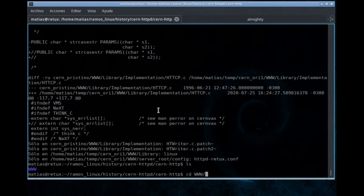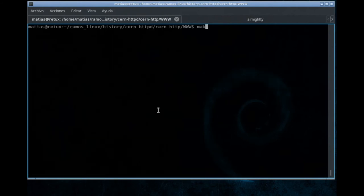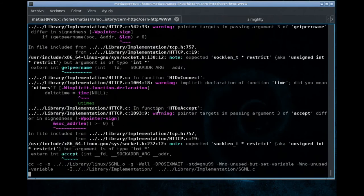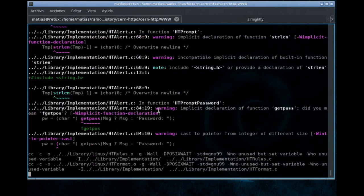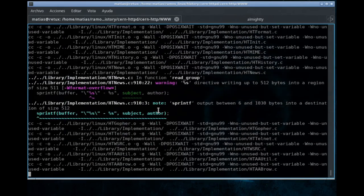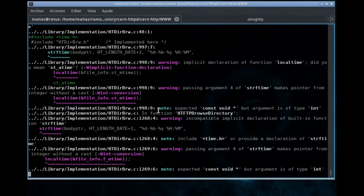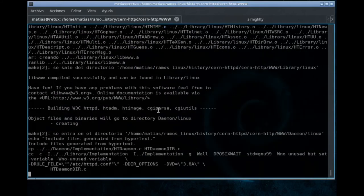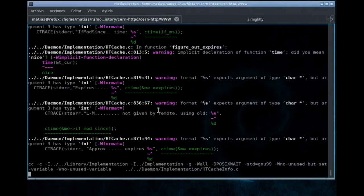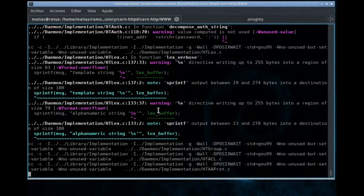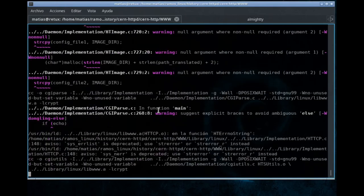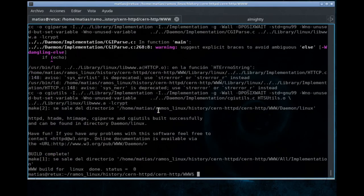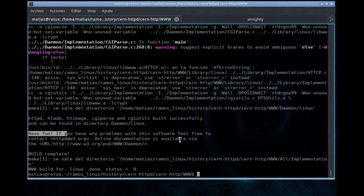We are running make. As you may see, we are still getting a lot of warnings, but no critical errors so far. Let's hope that this works. And well, at least it's compiled, it's built. Have fun. If you have any problems, contact the w3.